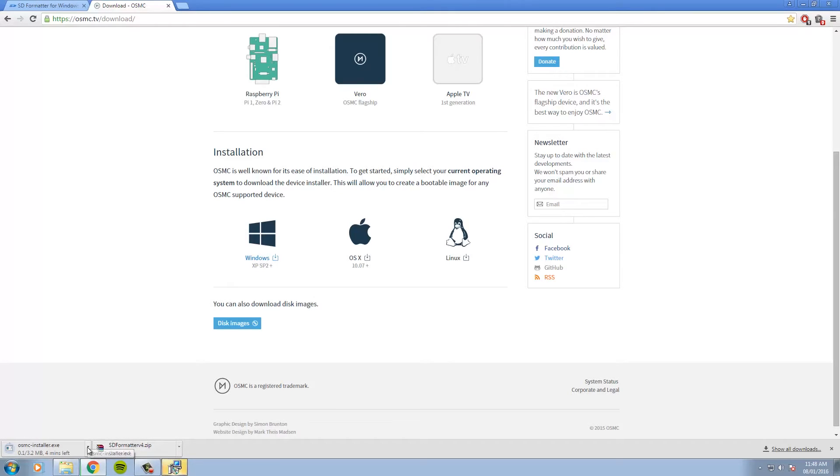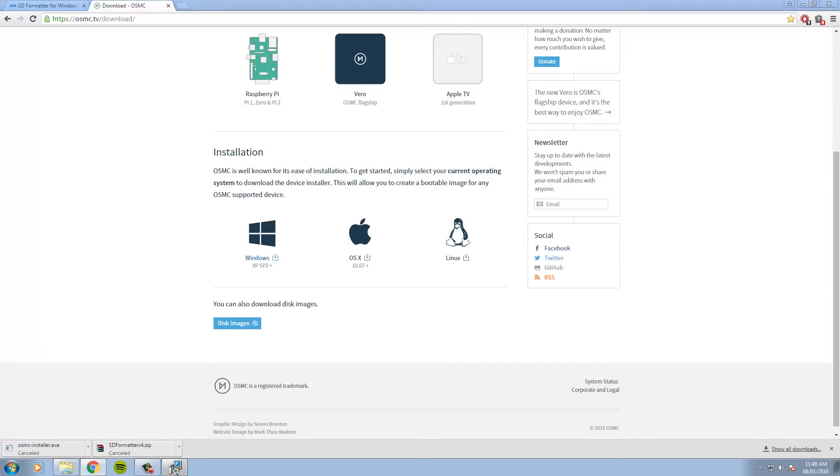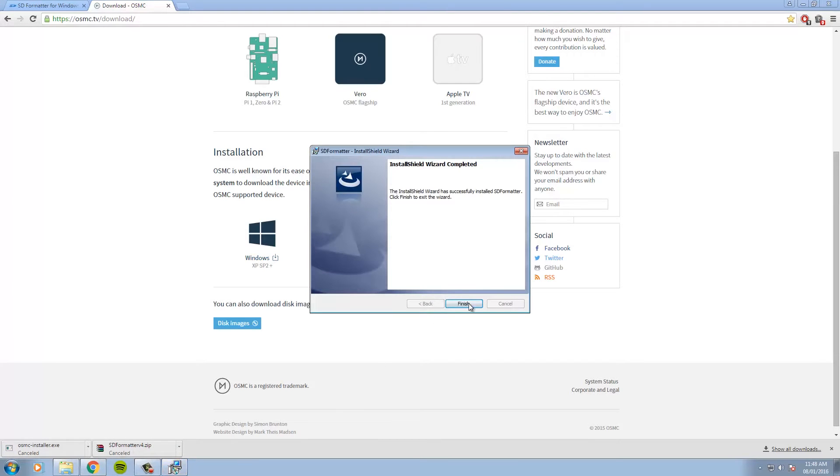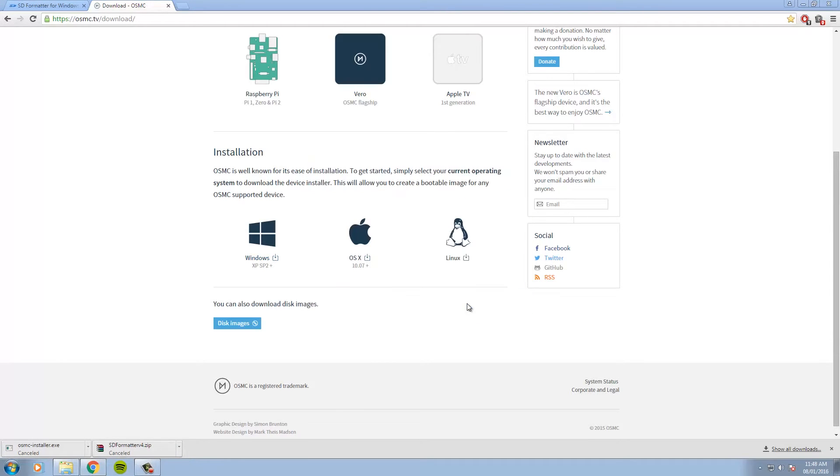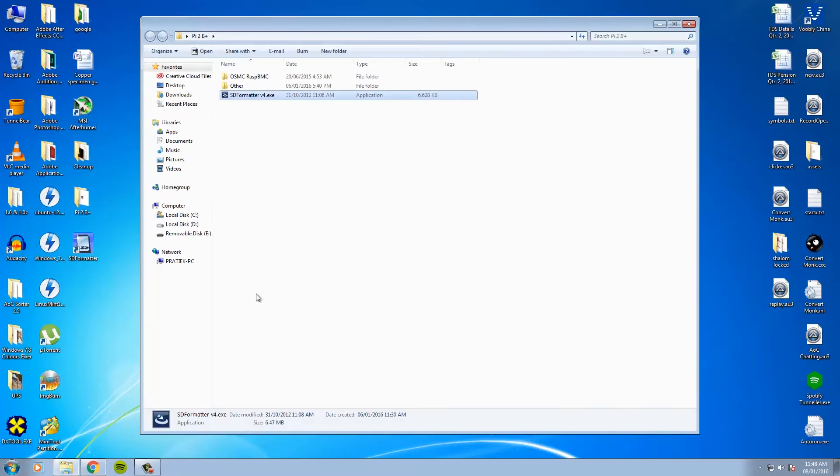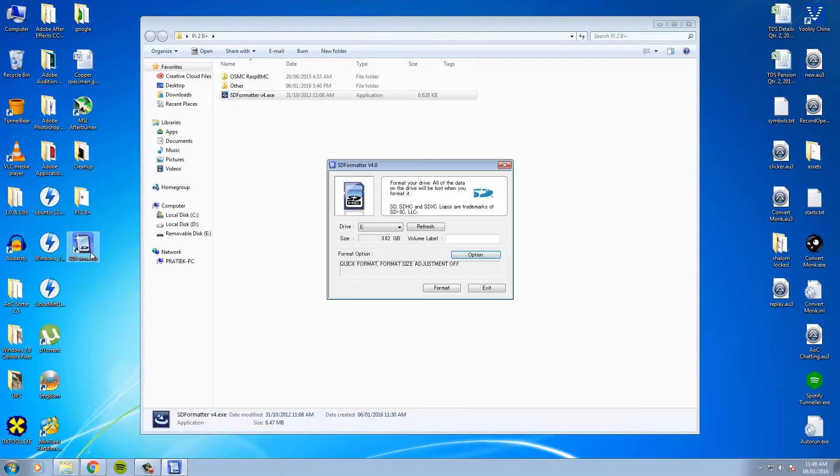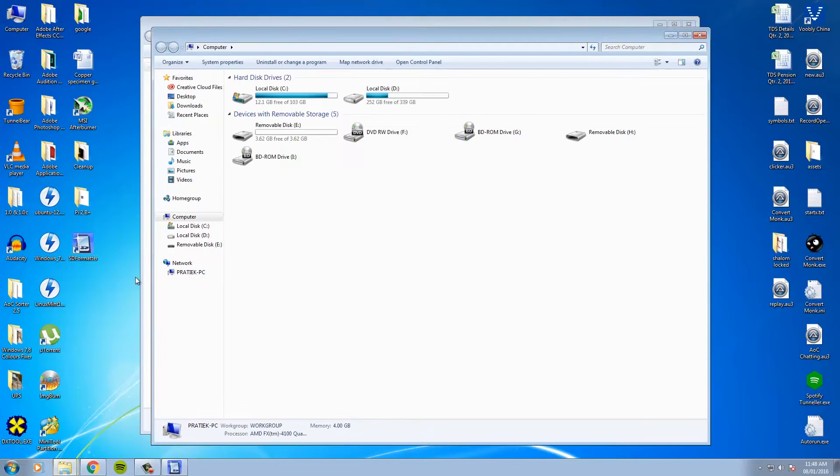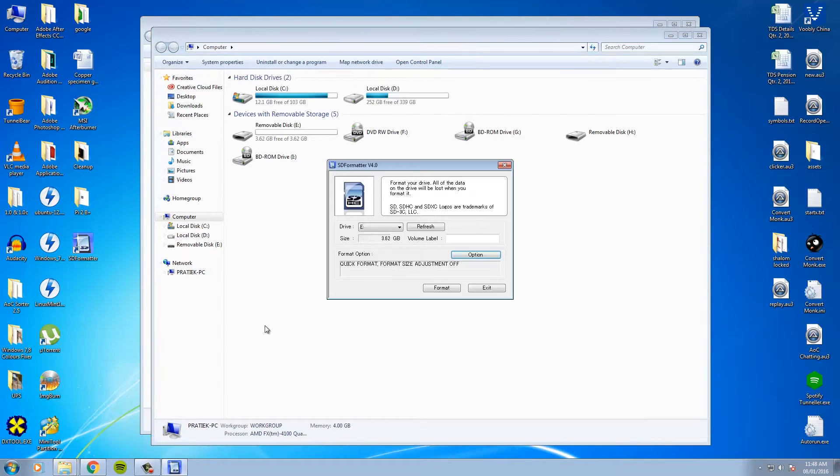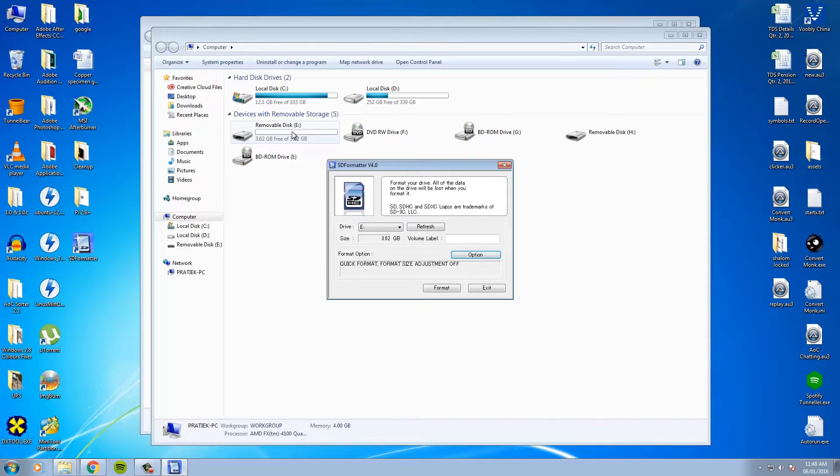Okay, so once you've downloaded the software, the next thing that you need to do is plug in your SD card into your computer and launch SD formatter. We'll be making use of this to format the SD card. So please ensure that there is no important data present in the SD card and if there is, please ensure that you do take a backup of it beforehand.